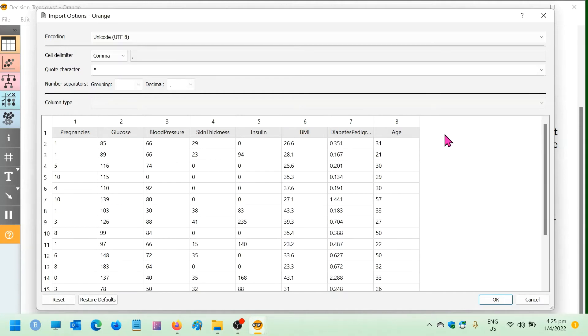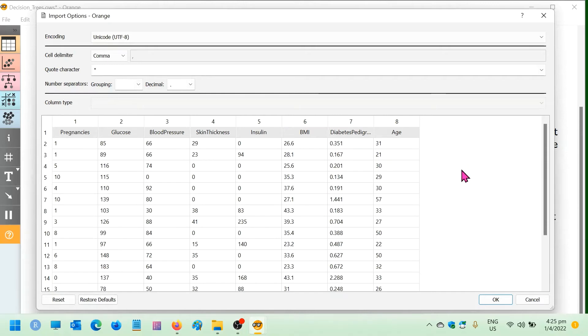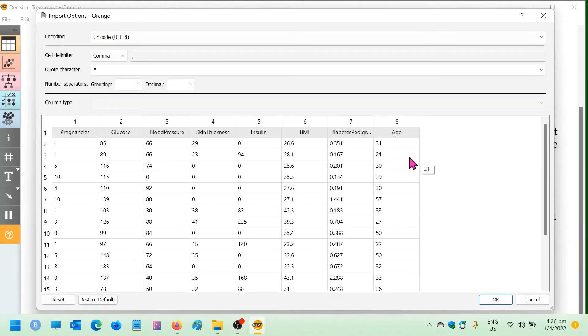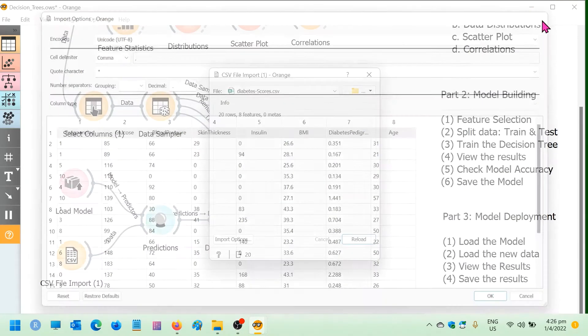And this is where the model will provide the outcome column with the results of the prediction. The other thing that you want to notice is that there is no requirement to specify the data types. This is because all the data types have been stored in the saved model. So Orange knows that pregnancy, glucose, blood pressure, and so forth are all numeric fields. Okay, so I'm going to close this file here.